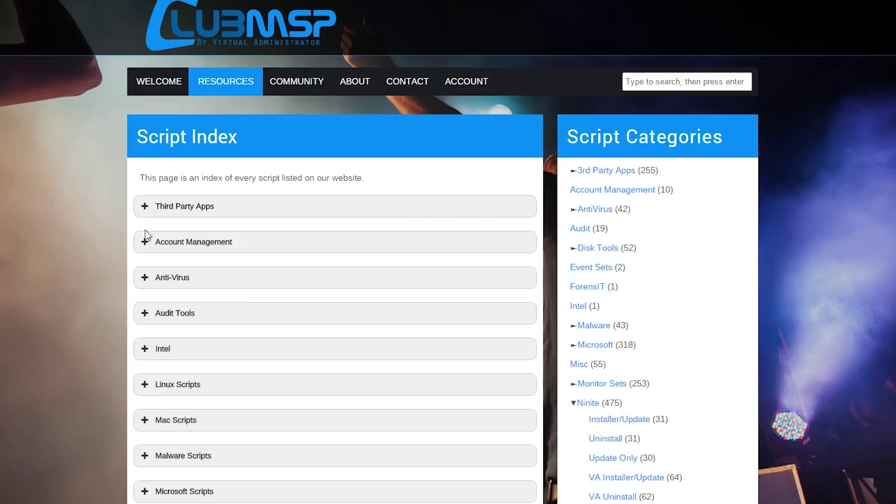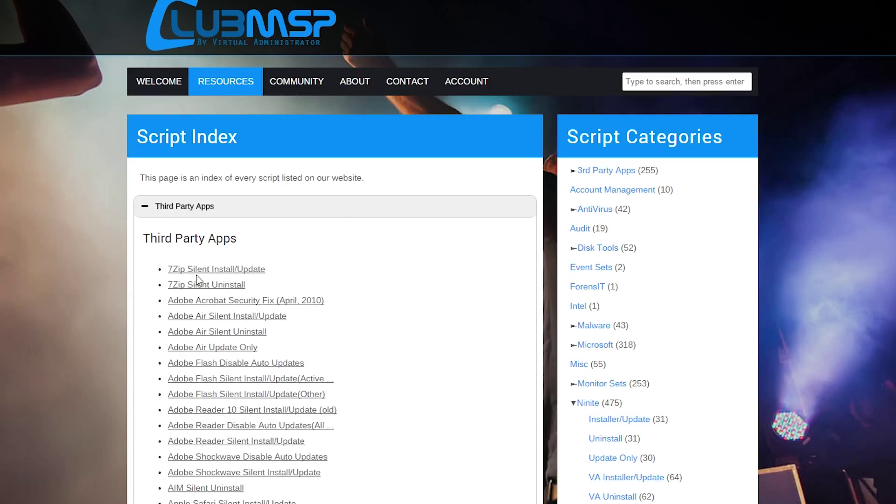Alternatively, you can search for them. But we're just going to pick a script. I'm going to start with this script right up here at the top, the 7-zip silent install slash update script.